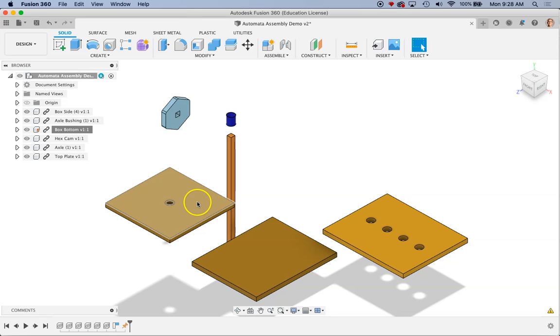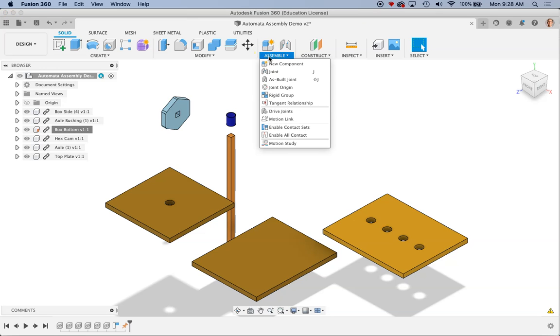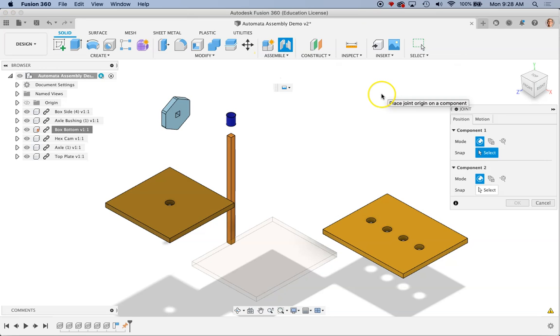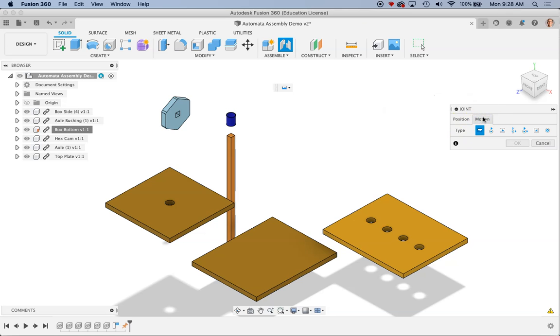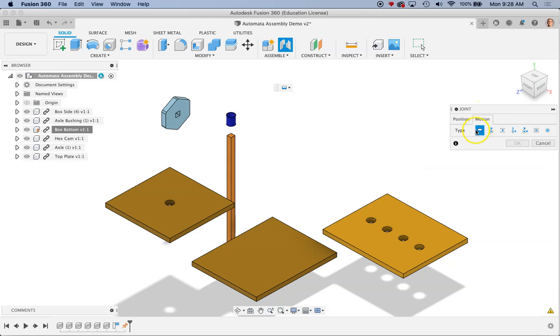Now I'm going to start assembling my side and top and other parts to that. So in Fusion we're going to use the Assemble menu. We're going to choose Joint. Fusion's Assembly menu is a little bit different than Onshape. The first thing I need to do is determine what kind of motion I want. By default these will be rigid joints. So this is equivalent to the fixed joints and fixed mates in Onshape.